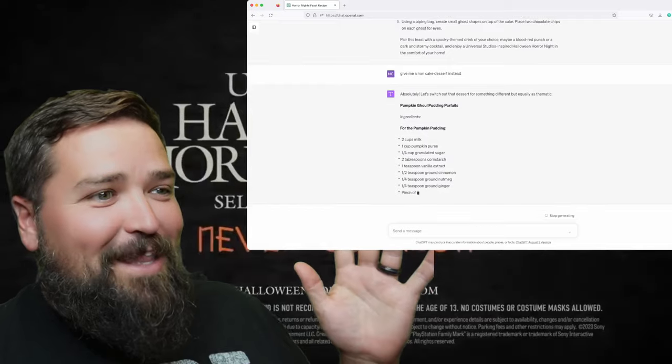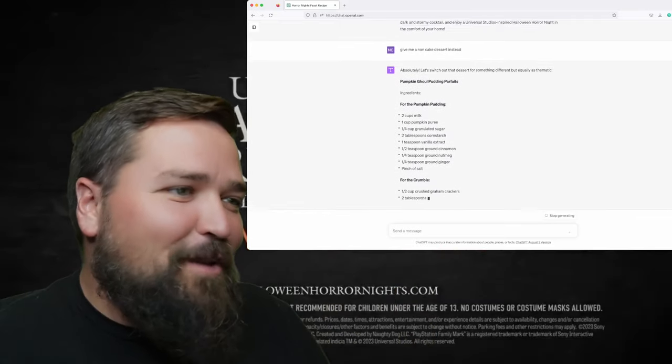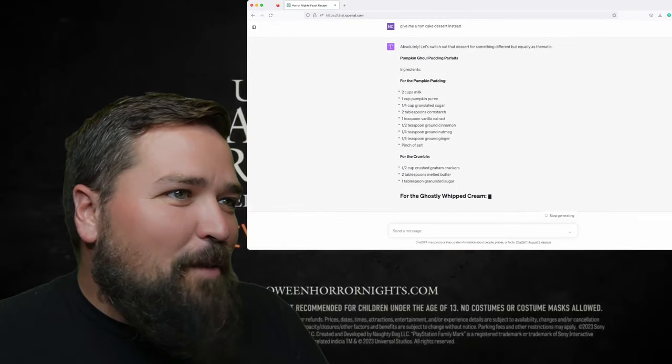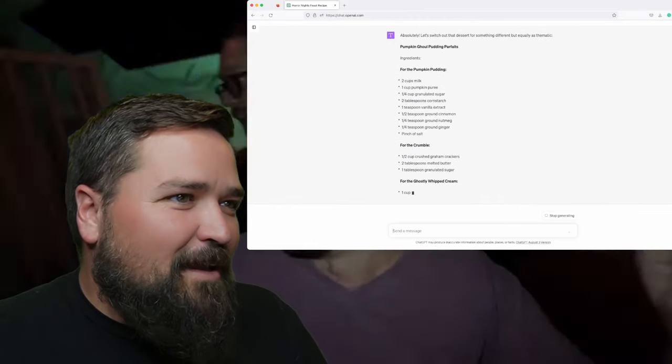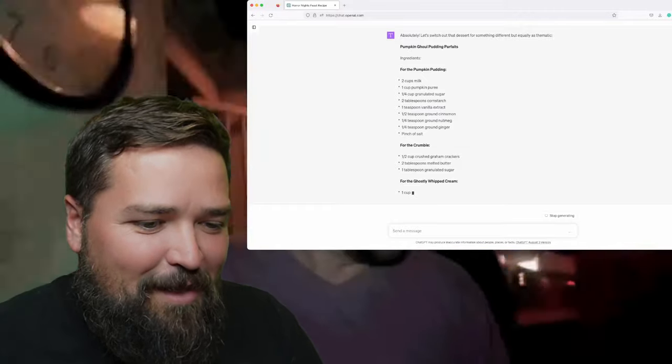Pumpkin ghoul pudding parfait! We literally just got it to give us three different recipes. Pumpkin puree — I'm excited about this!